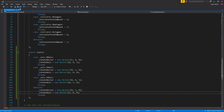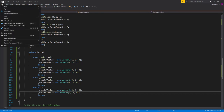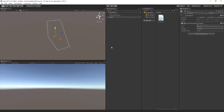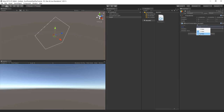Save the script and go back to Unity. You'll see that we can now change the axis from x to y to z in the inspector.